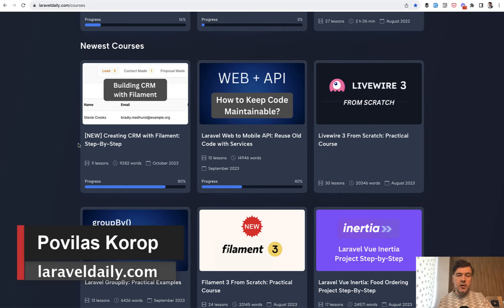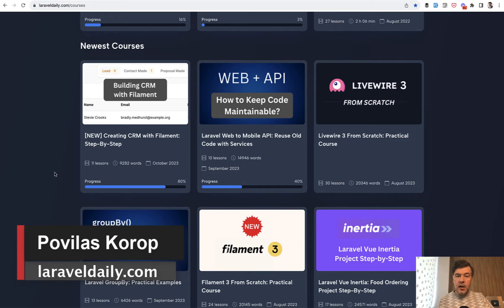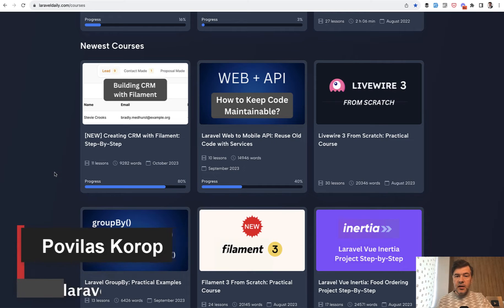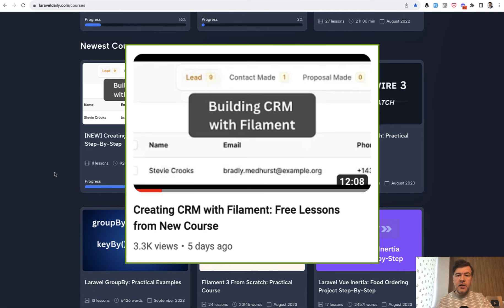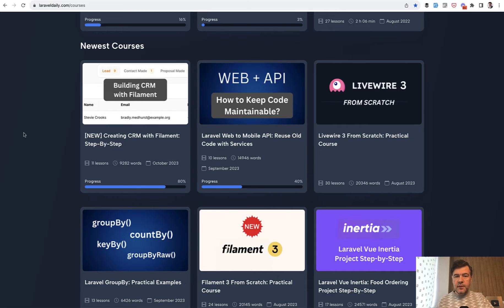Hello guys! Last week on Laravel Daily we launched a new course creating CRM with Filament. On this channel I had a video explaining a few first lessons of how to start with Filament and how to create the first resources.